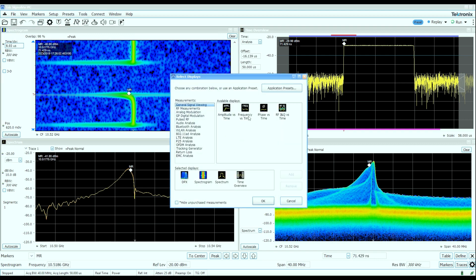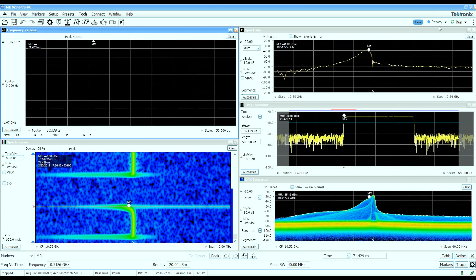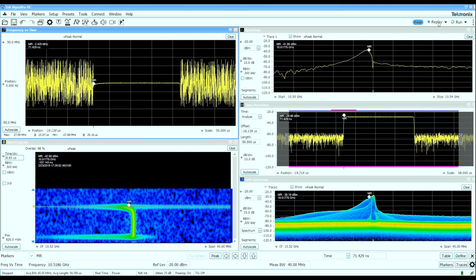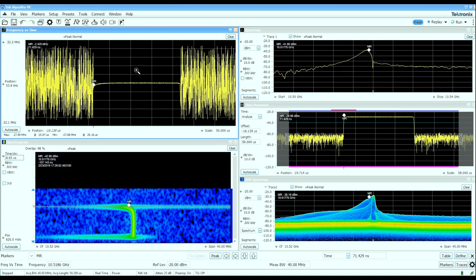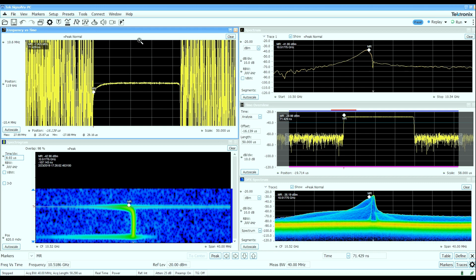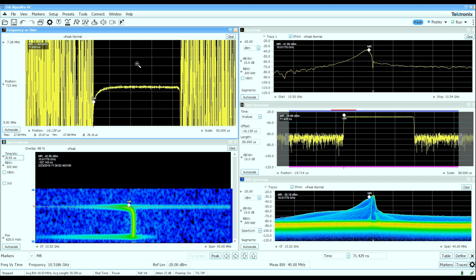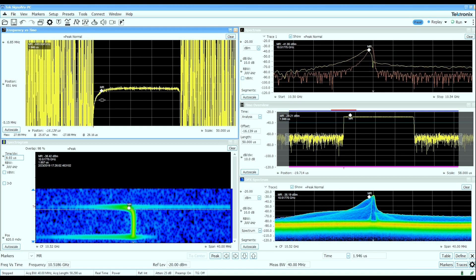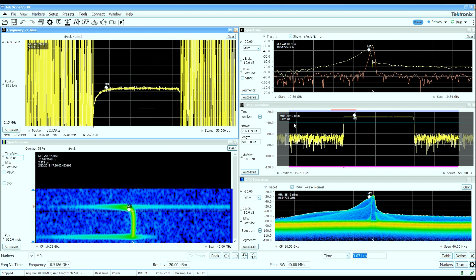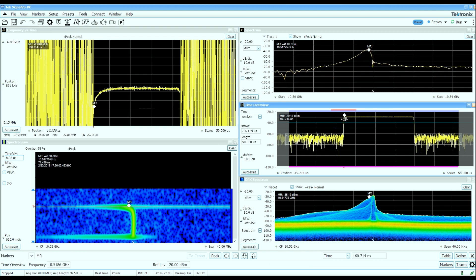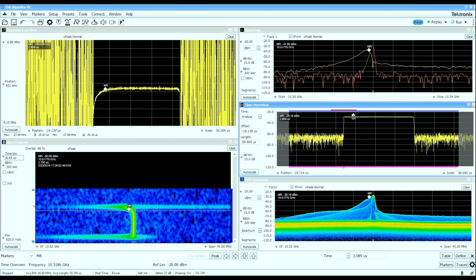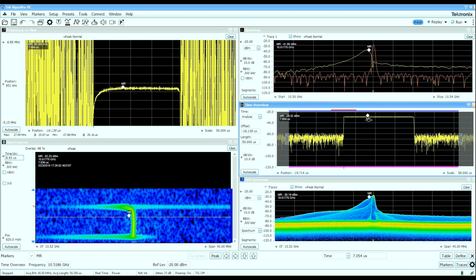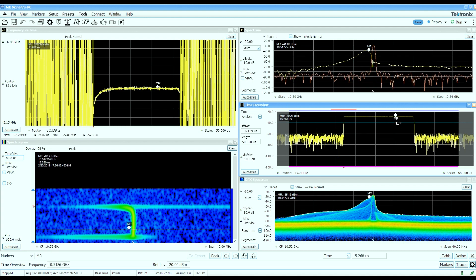If we bring up a frequency versus time display, I'll replay the existing data through that display and zoom in on this display here. We can actually see that as that pulse is coming up in amplitude, or at full amplitude, the pulse has not quite reached center frequency yet. And it's only until we get about a third of the way through the pulse where we've kind of settled out in frequency.